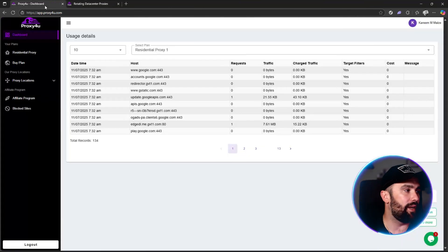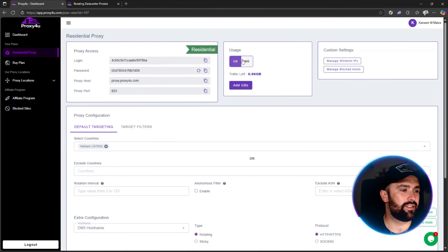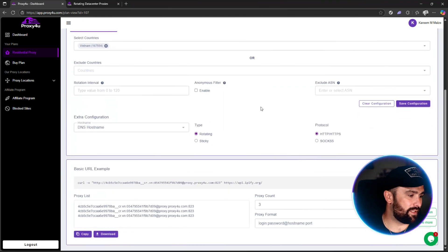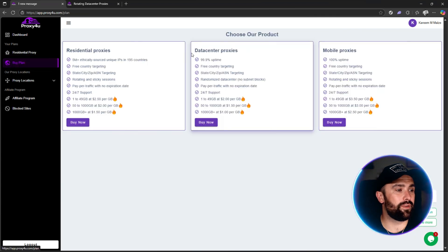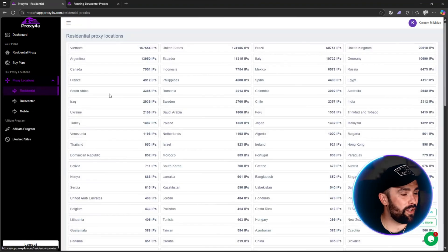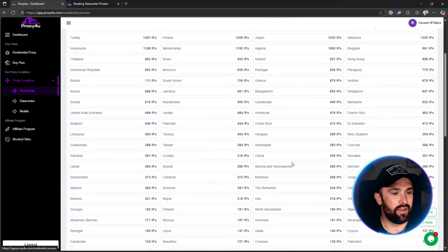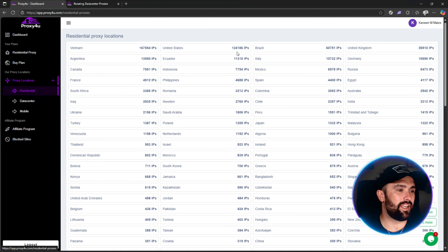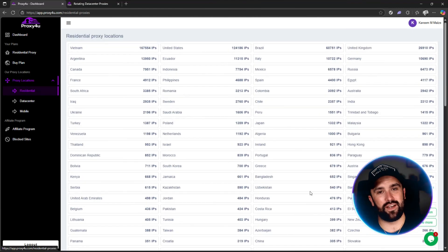Inside the dashboard after signing up, you can see your residential proxies and your remaining data — I've got 0.96 gigabytes left. You can see multiple different proxy types listed, and if you want to buy more, you simply click 'Buy Now.' For residential locations, the number of available IPs is massive — over 26,910 IPs for the United Kingdom and 124,000 for the United States.